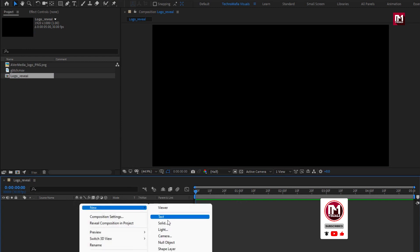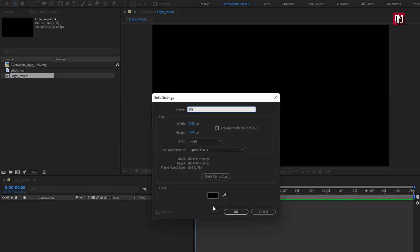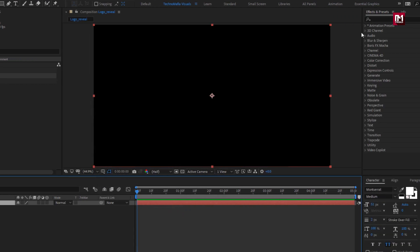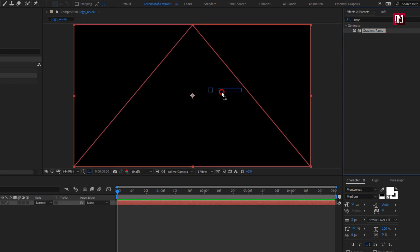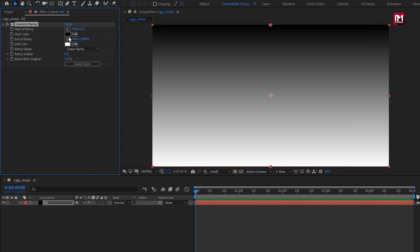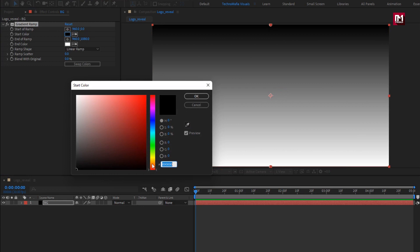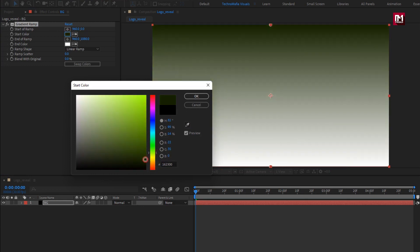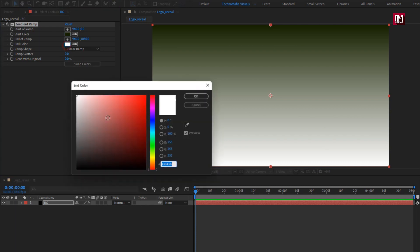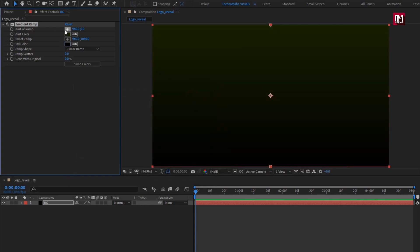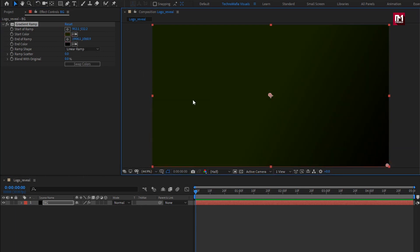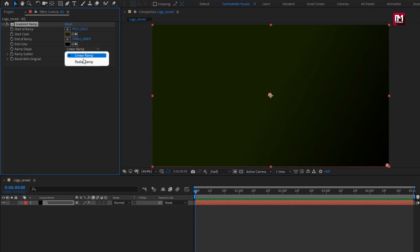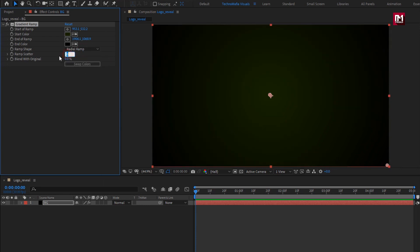Now let's create a new solid layer — this will be our background layer. In Effects and Presets, search for Ramp and add it to the background layer. Here you can set the background color of your choice — set the start and end color, then adjust the start and end ramp position. Change the ramp shape to Radial Ramp and set ramp scatter to 500.